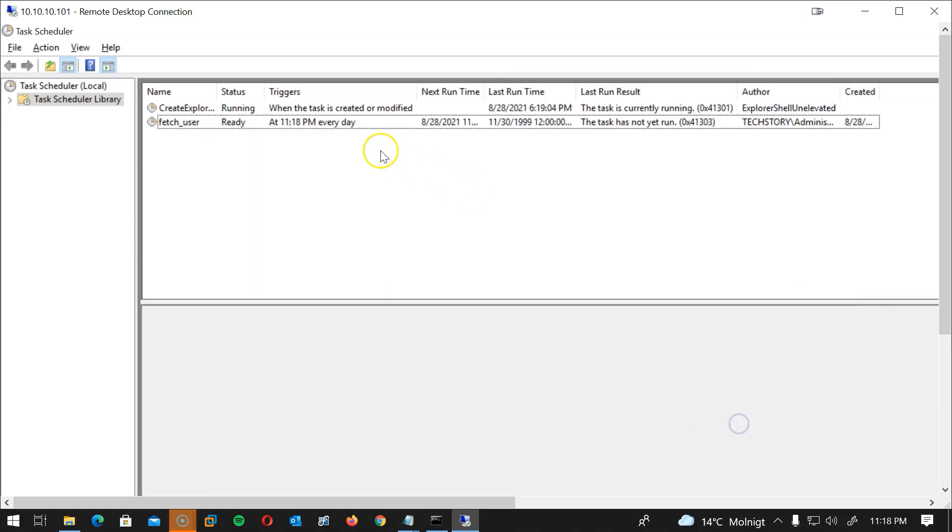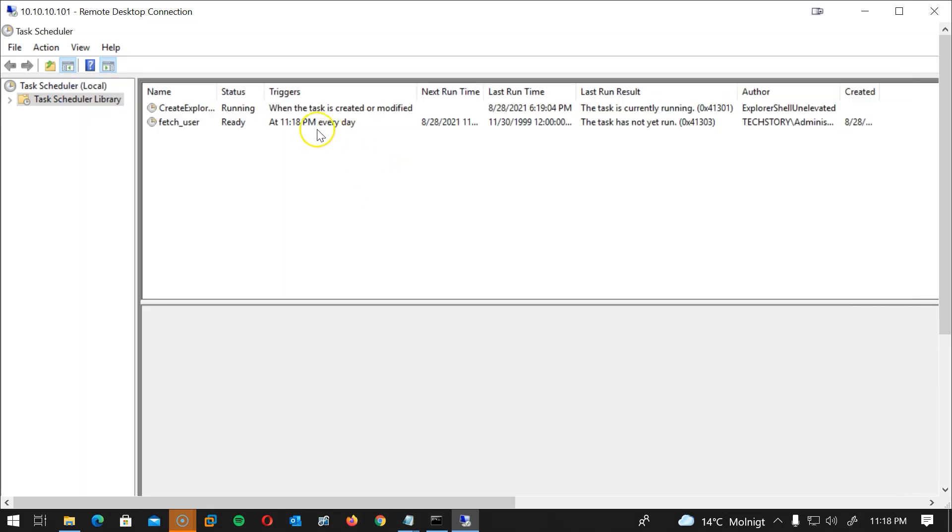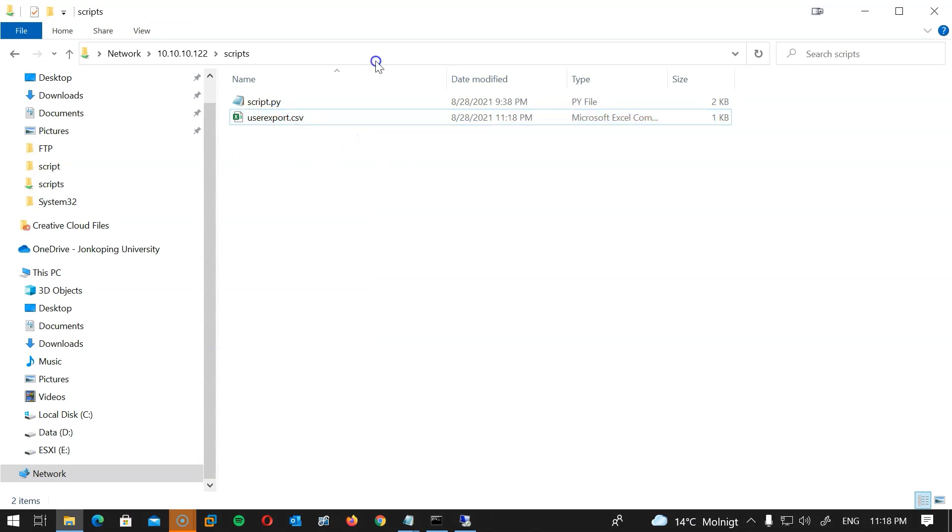And now we can see it's running and if we check our shared folder we can see the user file is exported. Great!